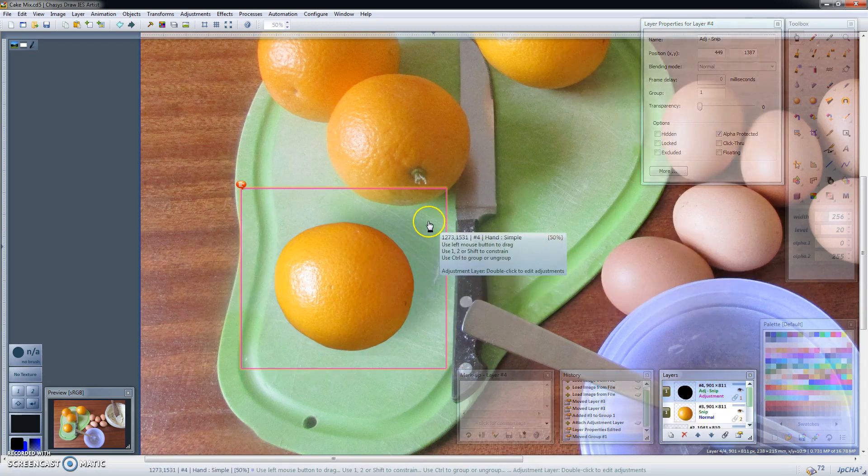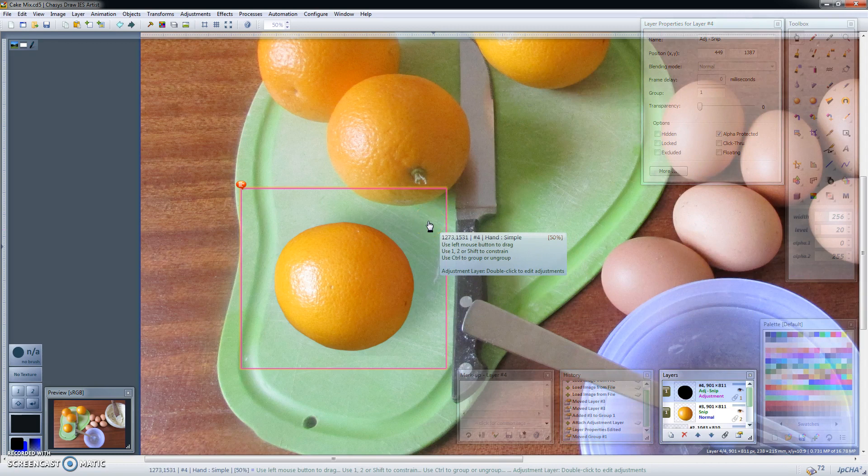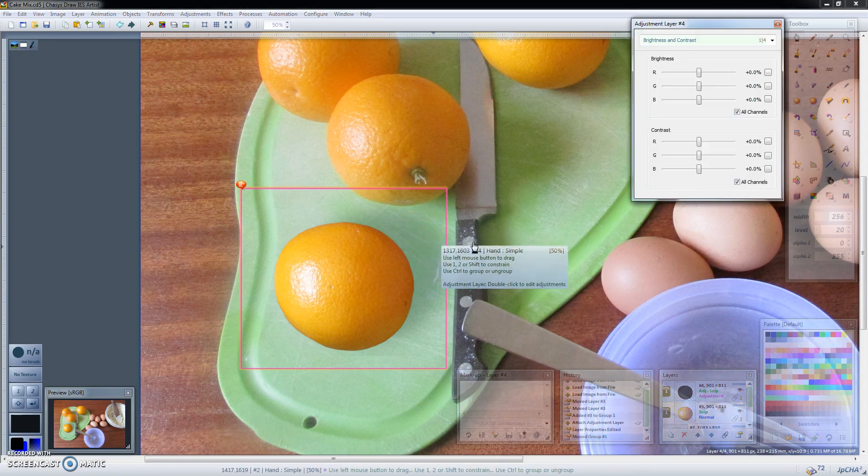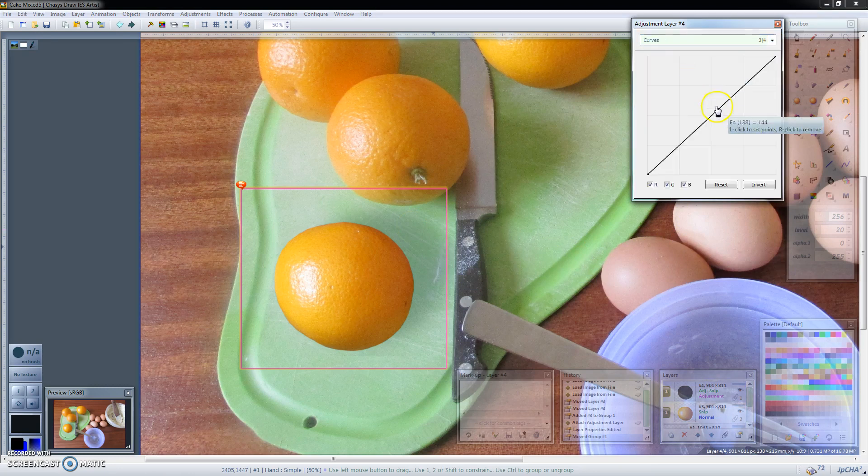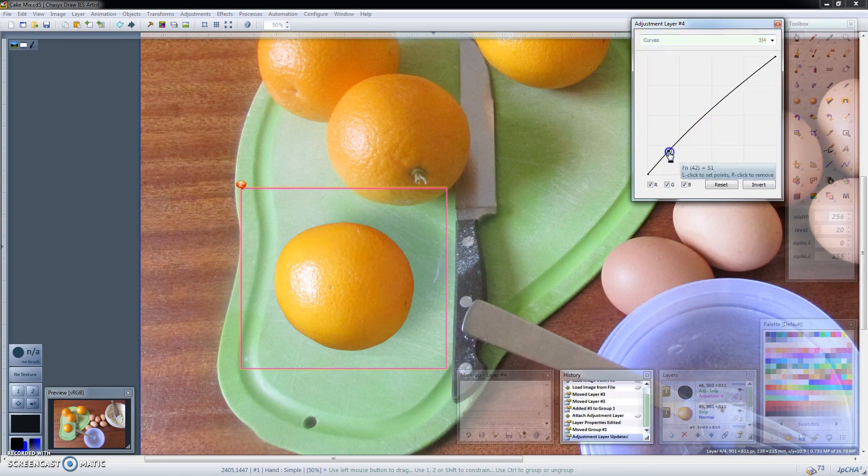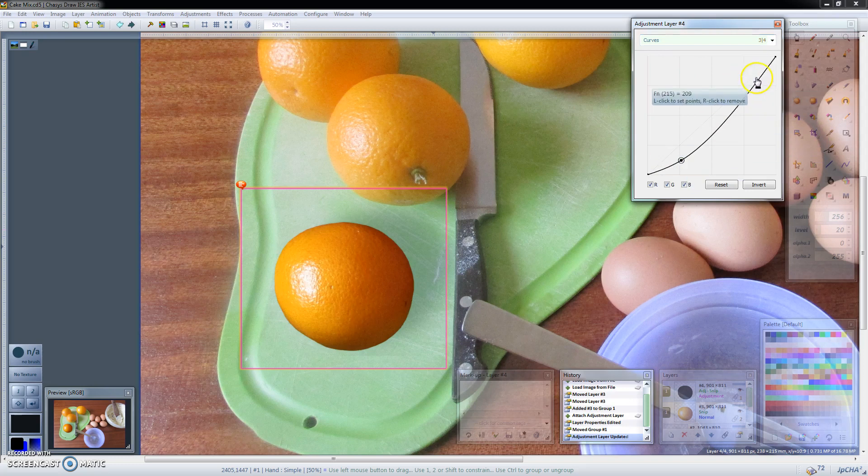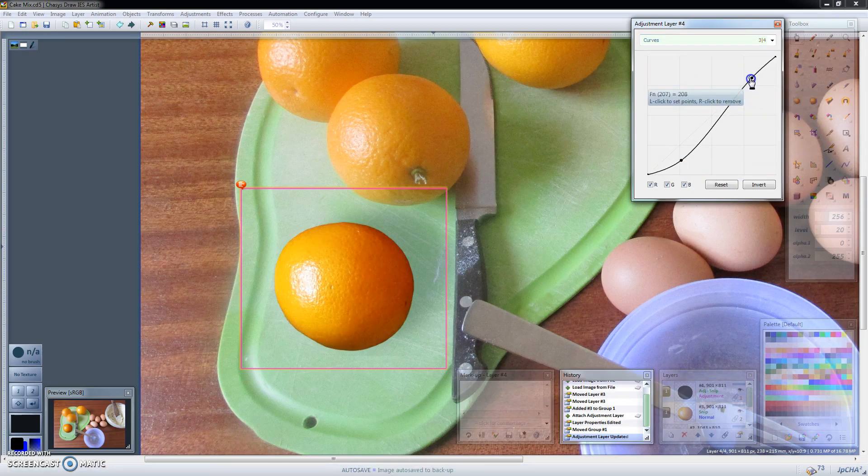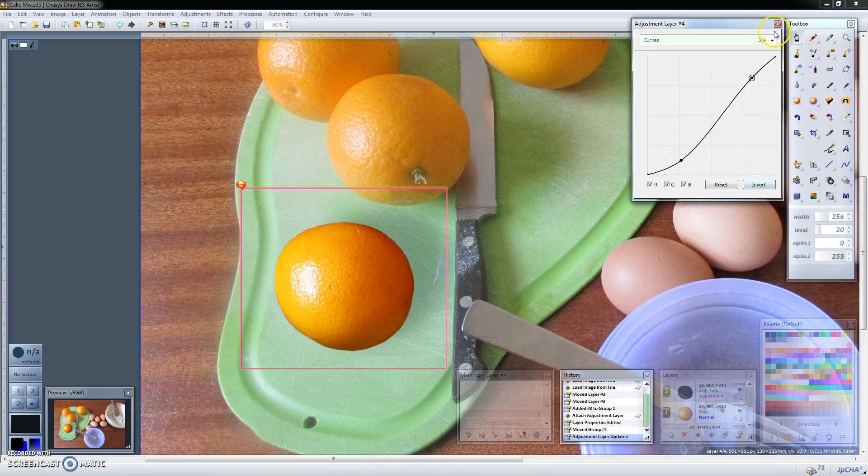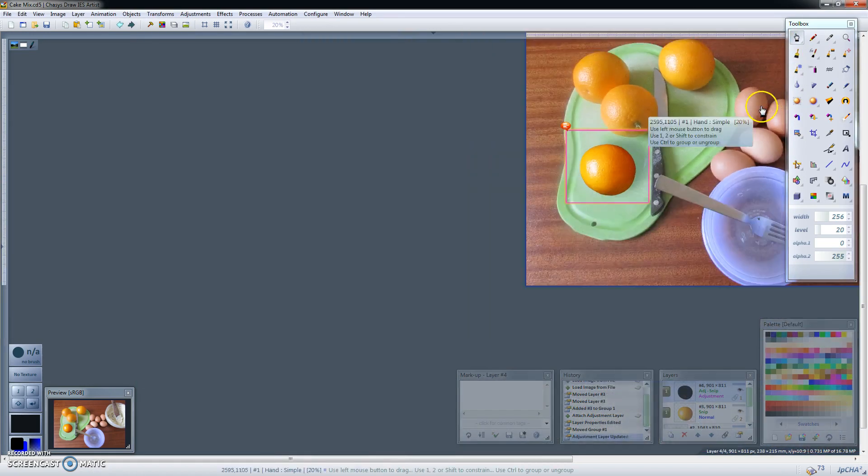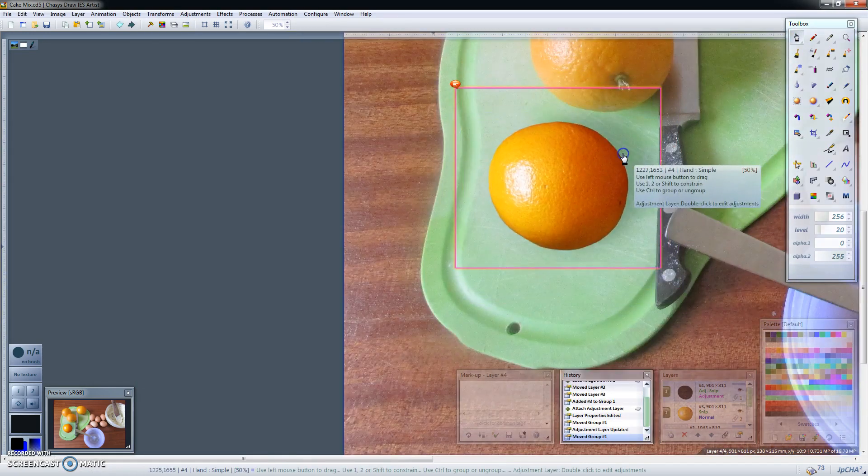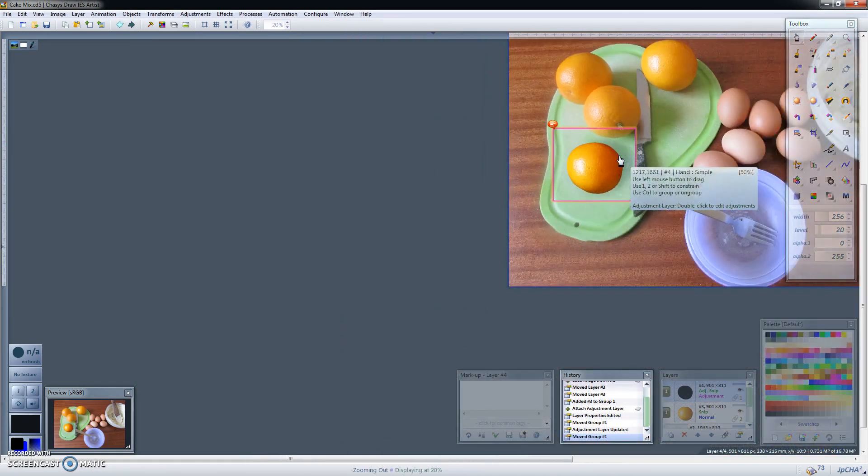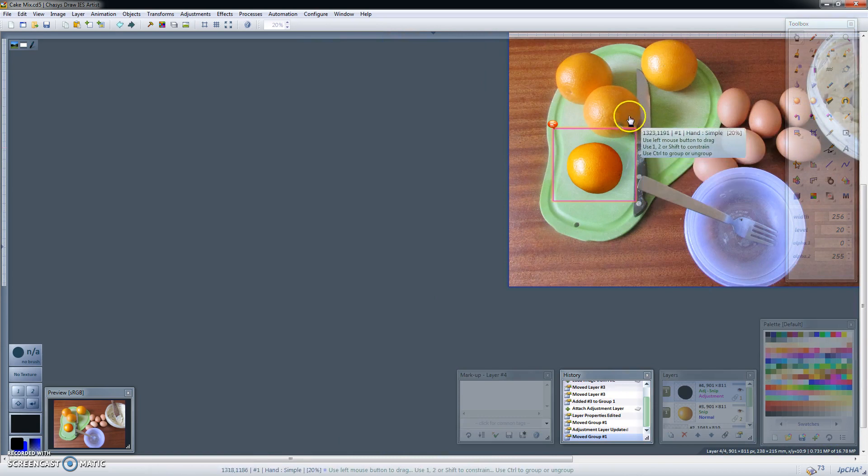So if you want to adjust this orange, now that you have an adjustment layer on top of it, you can just double click that. So I go to curves. Then I change the curves. And there we are. We adjusted the orange without affecting anything else.